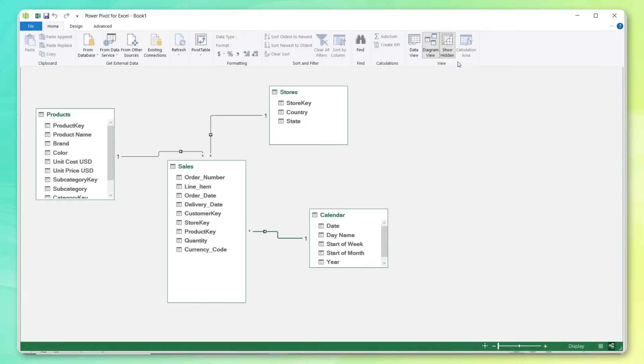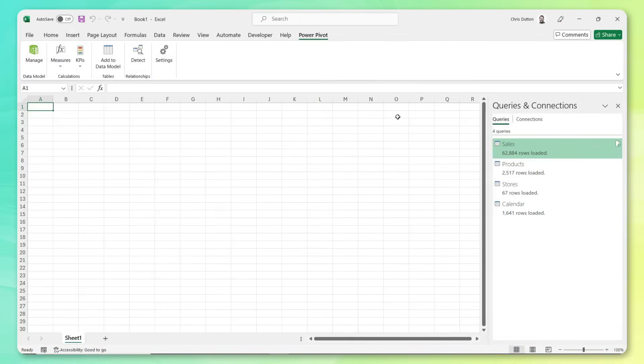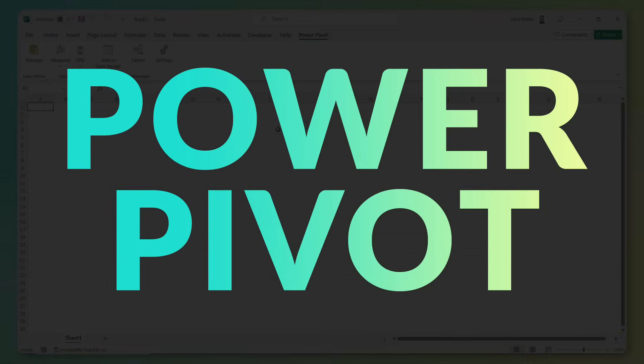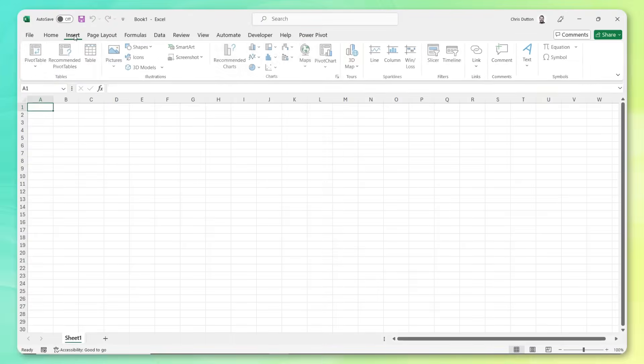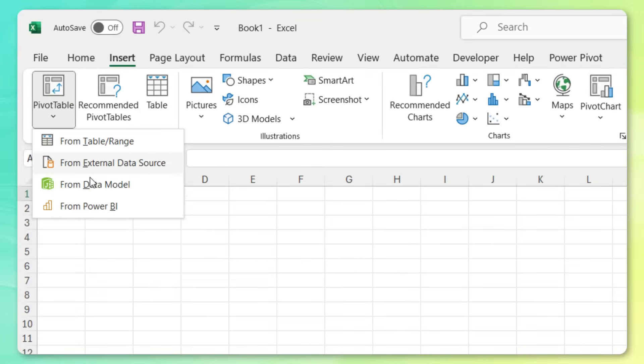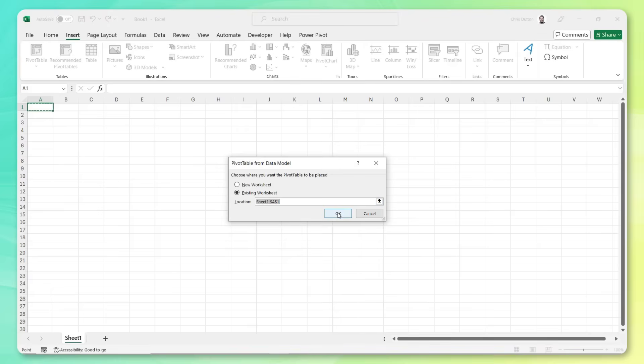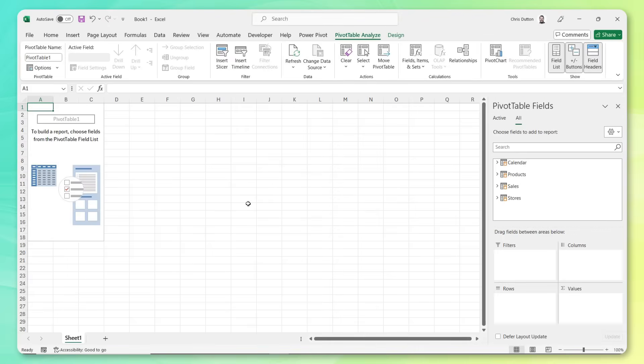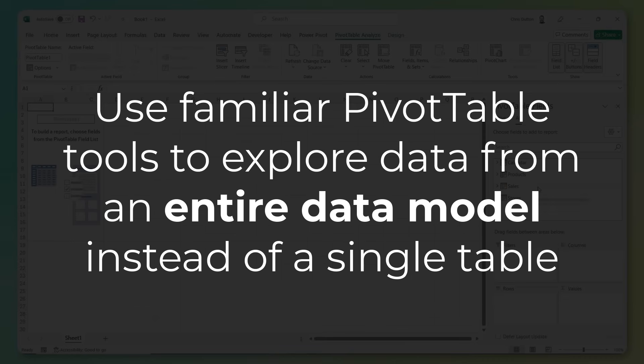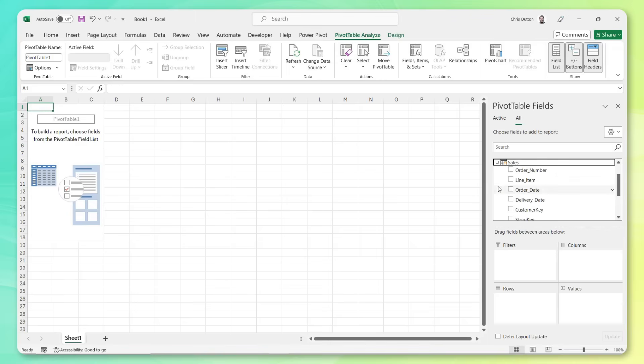So that's the data model, go ahead and close that window to get back into our worksheet. Let's close the queries and connections pane here. And our next stop is Power Pivot. So what I'm going to do here is insert a new pivot table from our data model, and drop it right here into cell A1. And look at this, we've got that familiar intuitive drag and drop pivot table interface, except now it's sitting on top of our entire multi-table data model, not just a single table or cell range. And because we've created those table relationships in our model, it means that we can access fields from any of these tables.